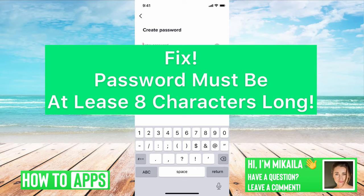Hey guys, it's Mikayla and today I'm going to walk you through a fix where password must be at least eight characters long. It's pretty quick and simple, so let's jump in.